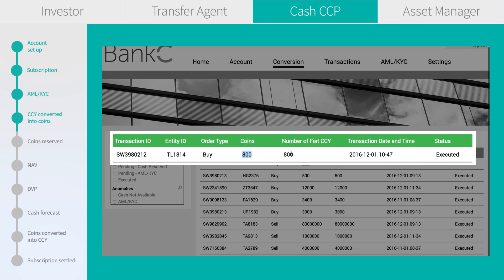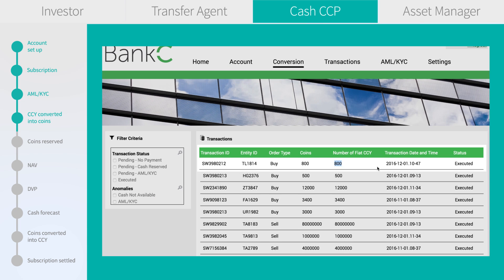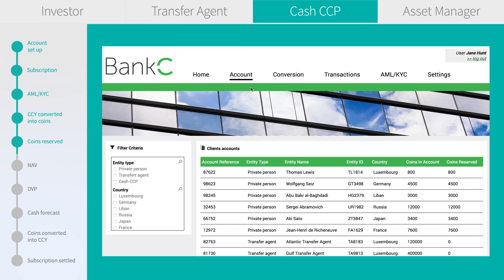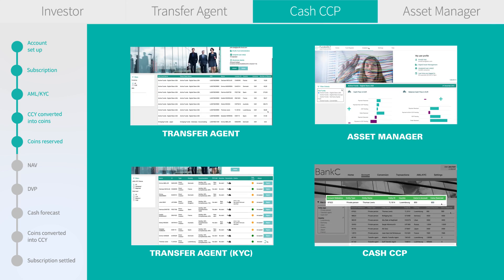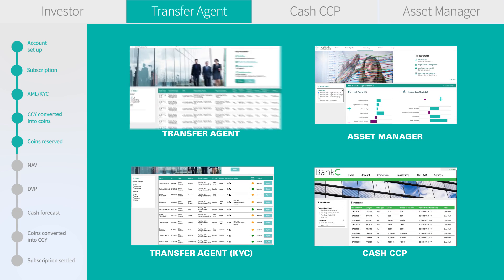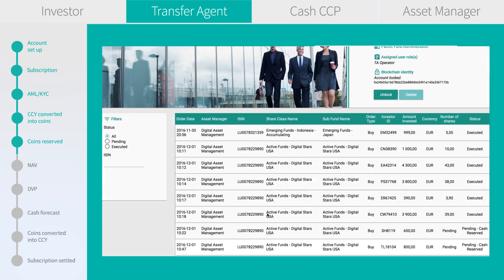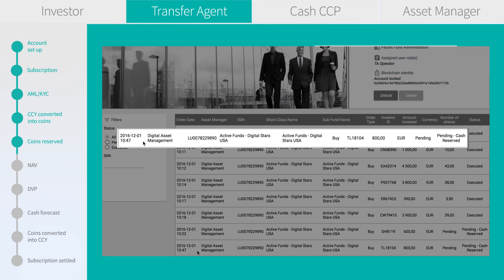On the cash CCP side, we see the cash has been converted into coins. On the client account, the 800 coins are present but already reserved for the smart contract, awaiting DVP. On the TA side, we see the transaction pending with reserved cash.